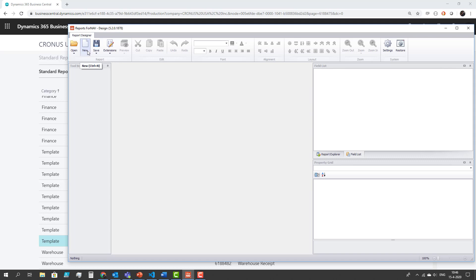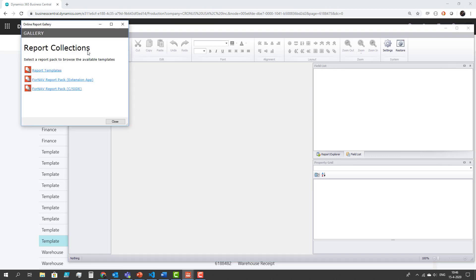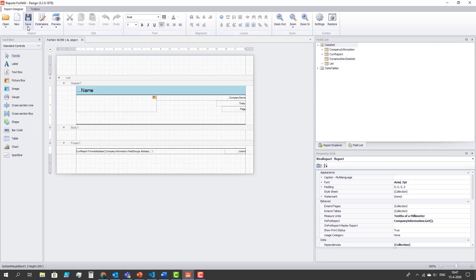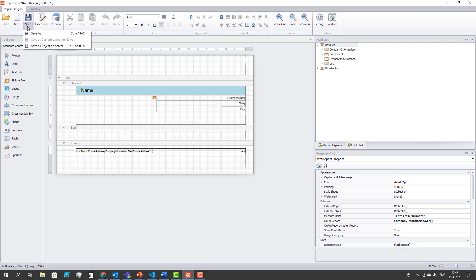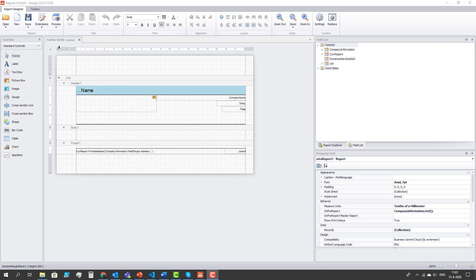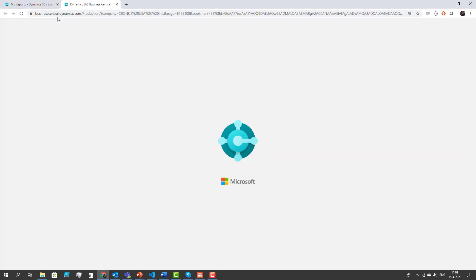Now I'm going to select new, I'm going to select a report template and let's select a list template. Before I preview my report I have to save it to the server and after saving the report I can preview my changes in Fornav.